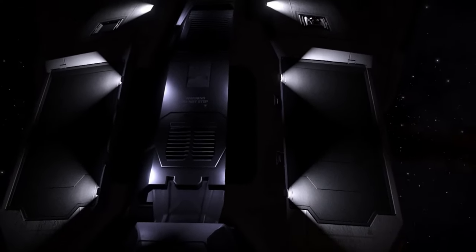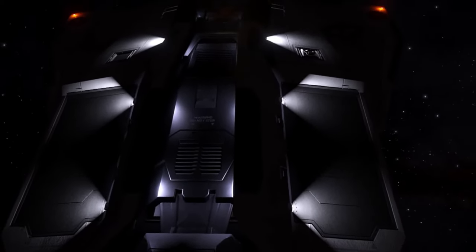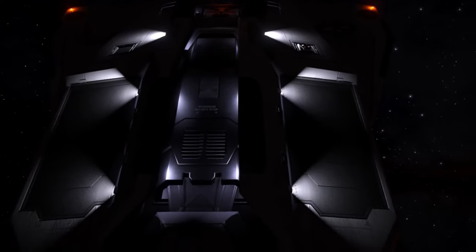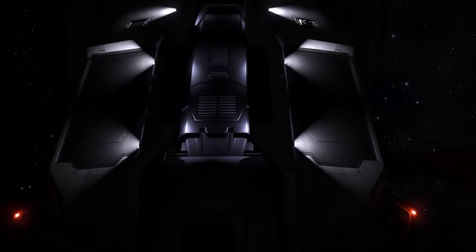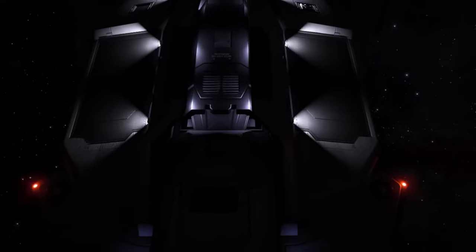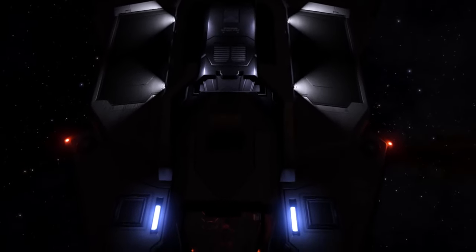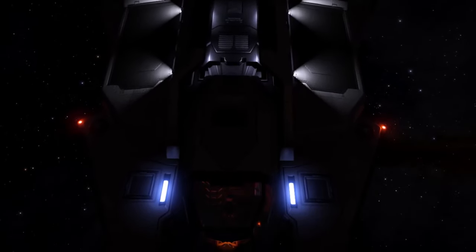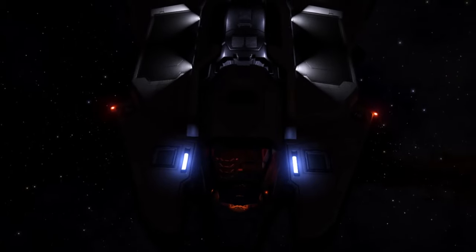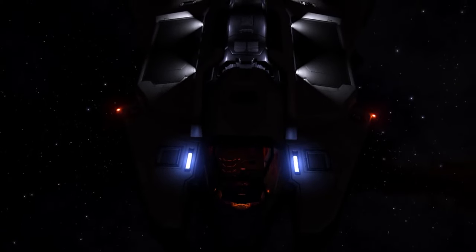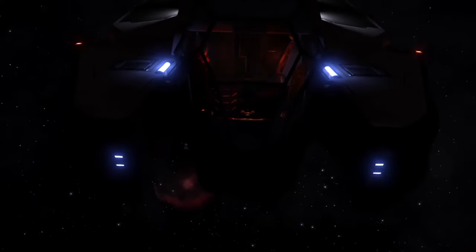Welcome back everybody to a mini tutorial series of Elite Dangerous. This series will try to familiarize you with the basic instrumentations as well as the basic controls of Elite Dangerous. Today in the first episode we're going to take a look at the HUD — nothing fancy, just the basic stuff that you need to control your spacecraft.